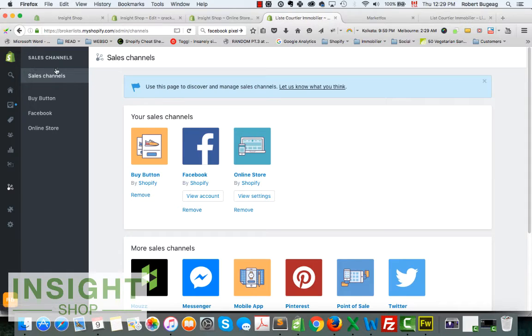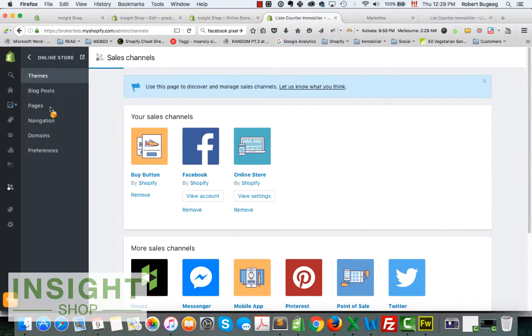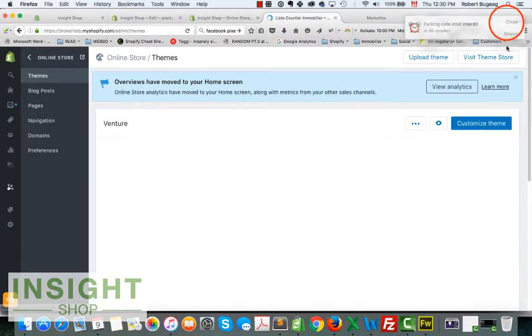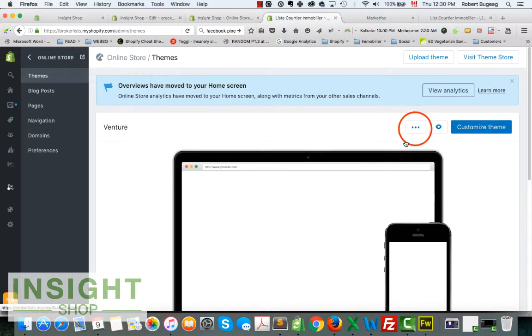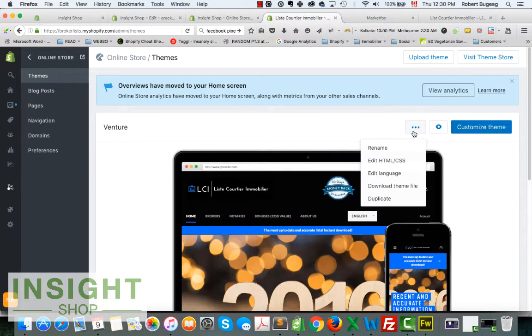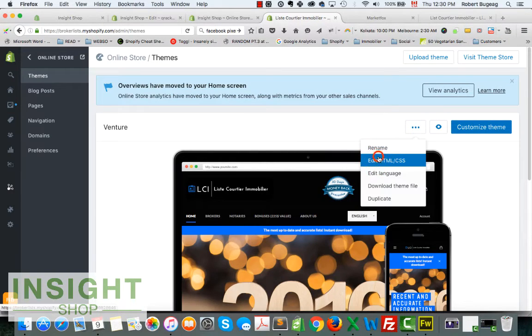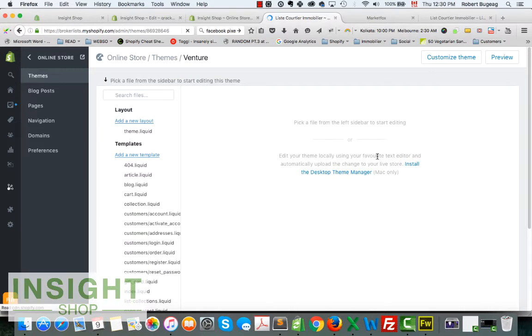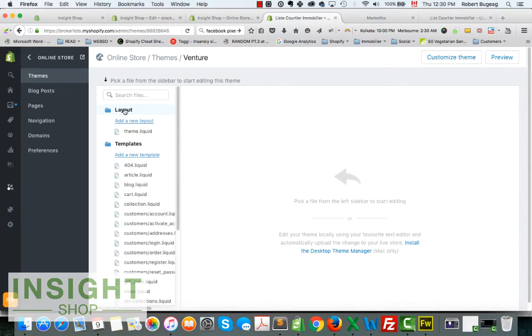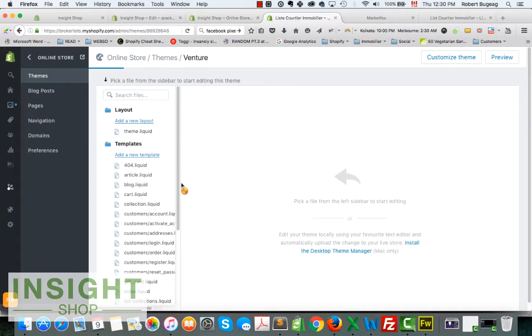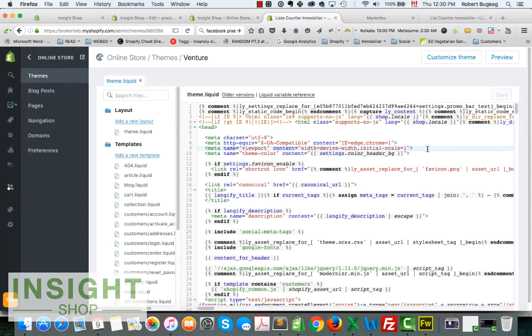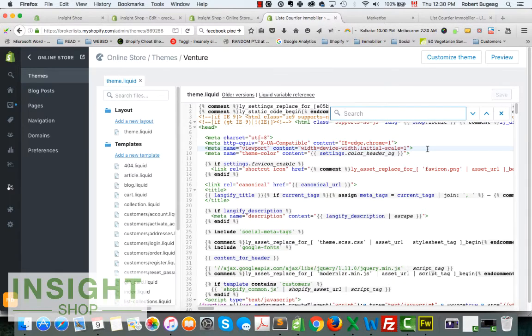Go inside themes, click on the three dots, edit HTML CSS, and if you go in your layout theme.liquid, inside just click and do command F or control F to do a search.